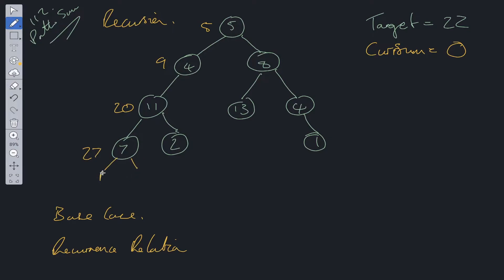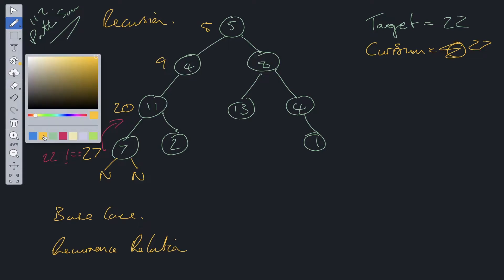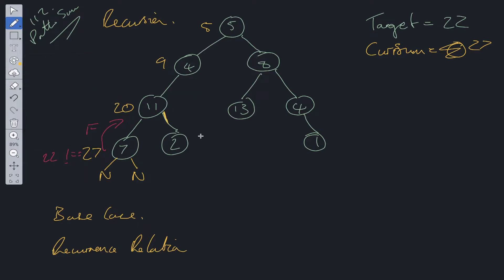At that point we've reached a node whose left and right children are both null, so we're at a leaf node. We can now check: if left child is null and right child is null, we check whether current sum equals target. If current sum is 27 and target is 22, that's false, so we return false and backtrack. Then we check the right side of the path — current sum becomes 22, it's also a leaf node, and current sum equals target, so we return true.